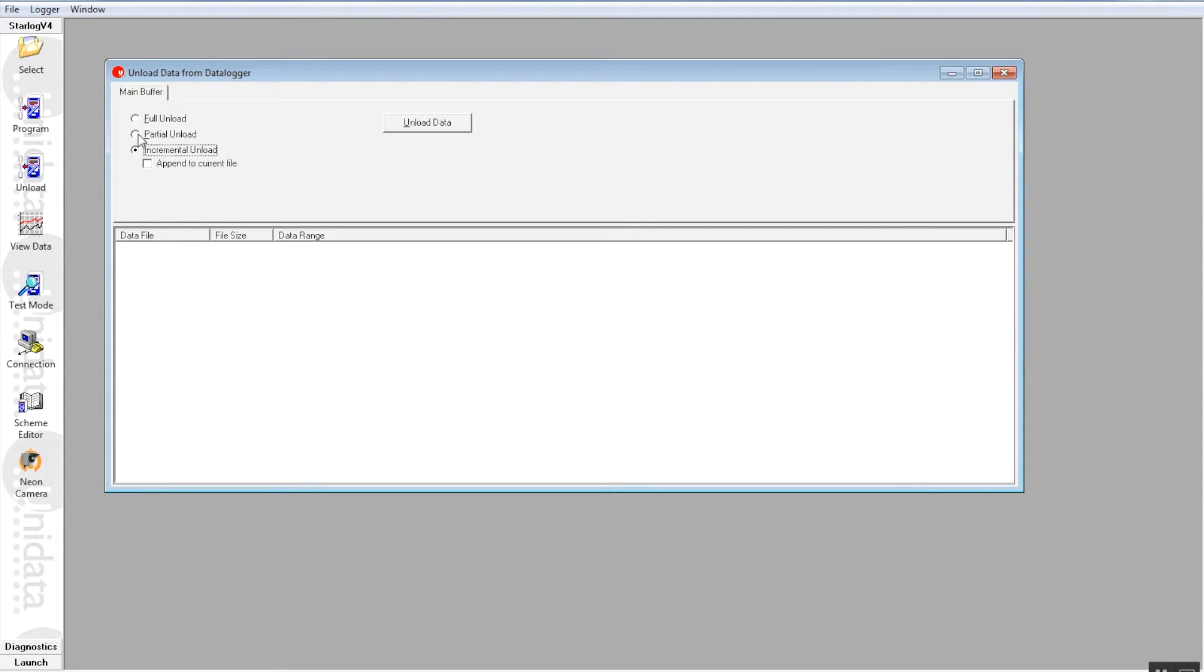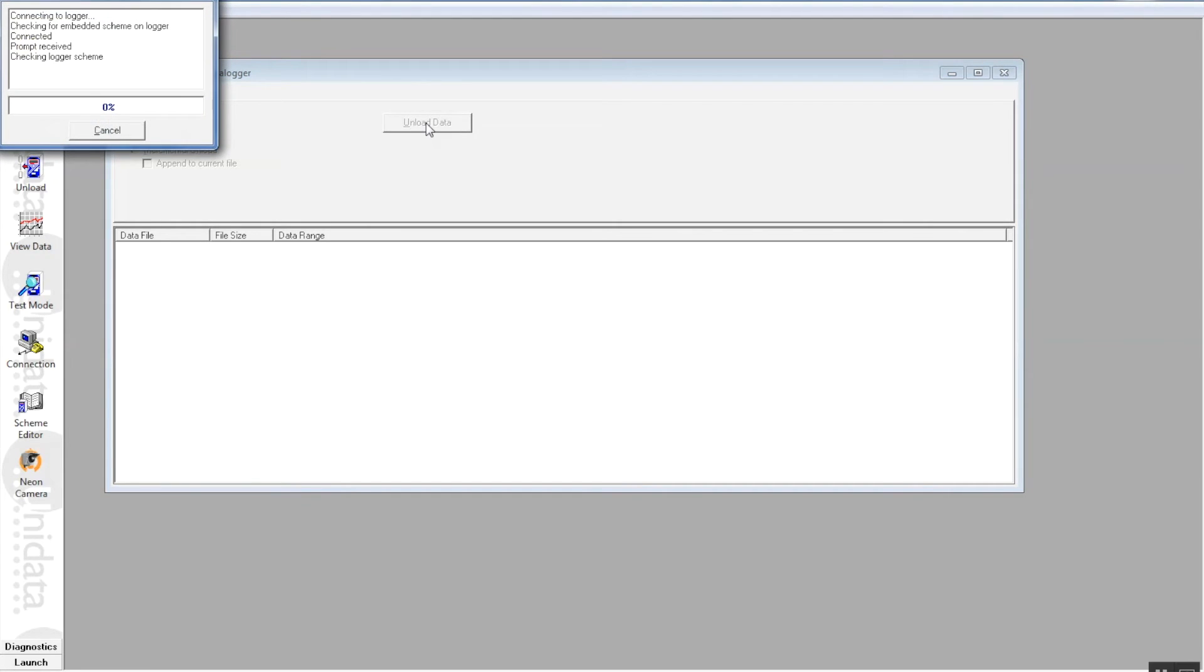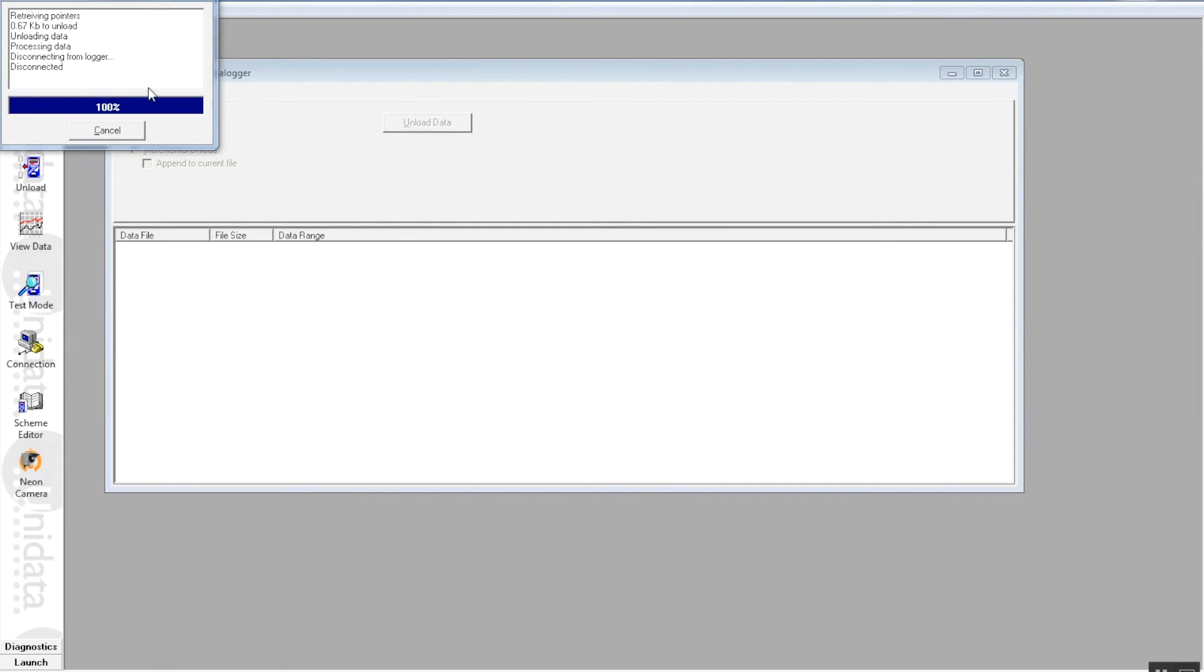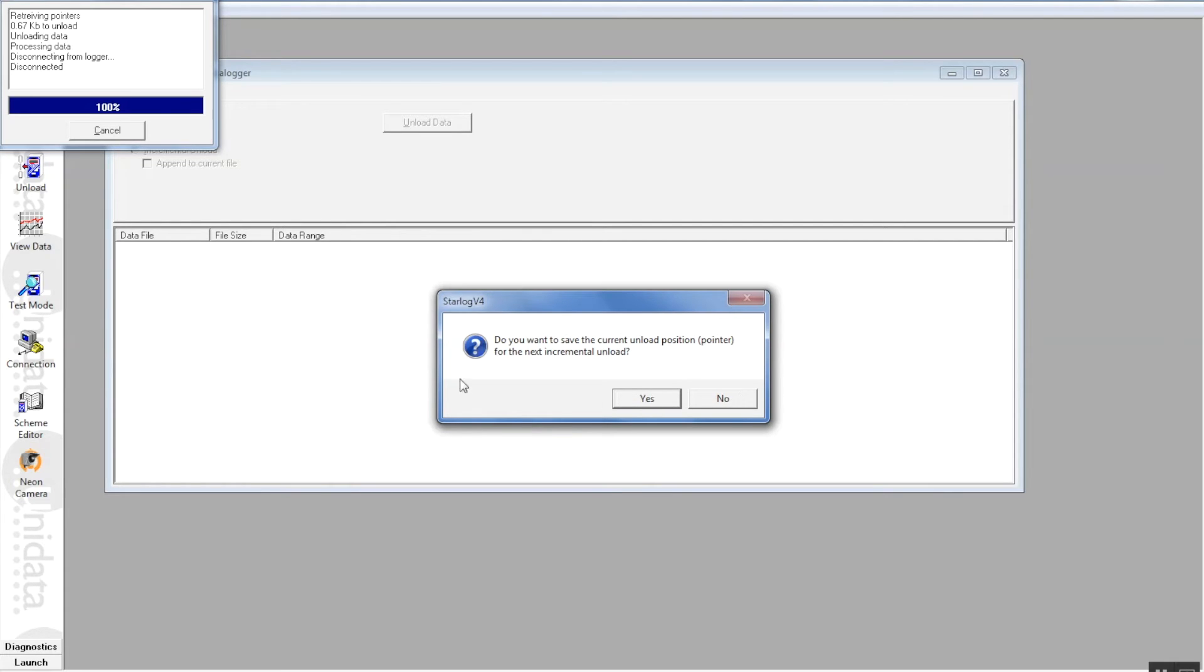At this stage, we only want a full unload or a full unload of the data from the starflow. We press the unload button and here comes our data. We have less than a K of data that has been taken out of the starflow and put onto the computer. It's been written to the computer.